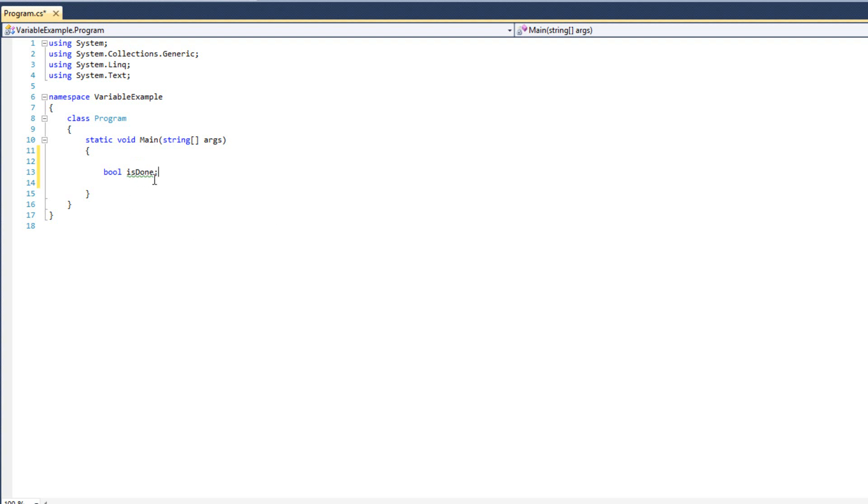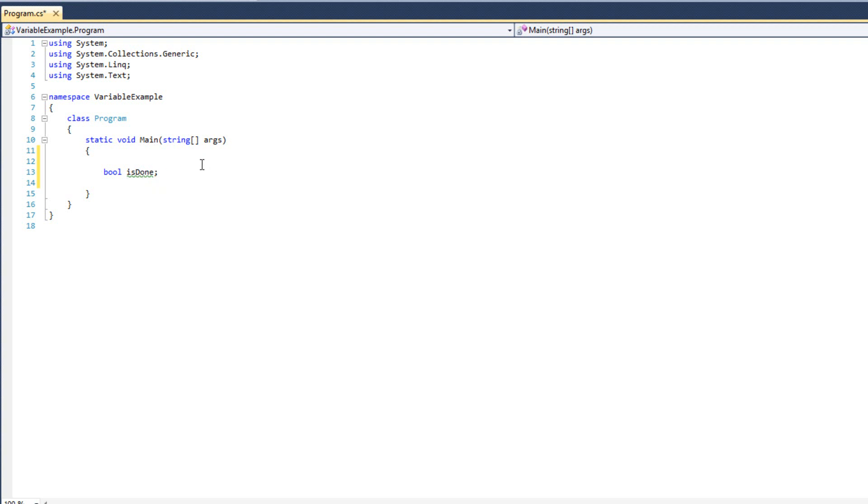Now you are going to see here it is underlined in green and if I hover over that it is because it is saying hey, isDone is declared but it is never used. I am never actually using it anywhere. So the IDE is saying hey, by the way, you are wasting time here. This is not doing anything. So we are going to ignore that for now. And what I have done here is I have created a variable.